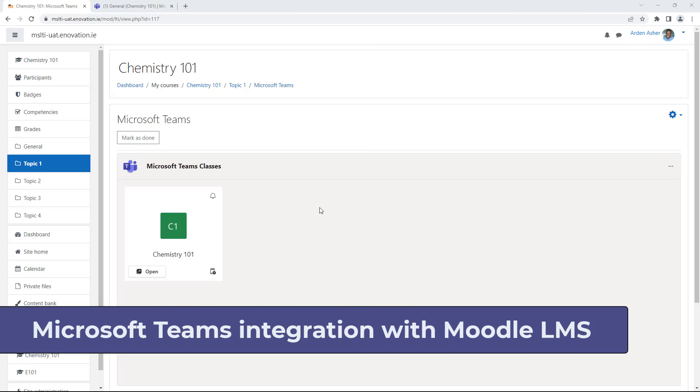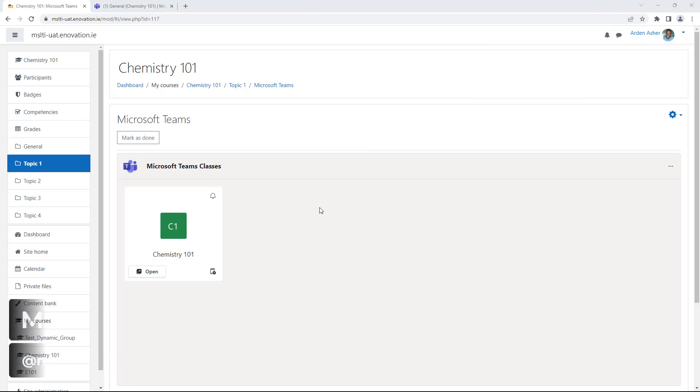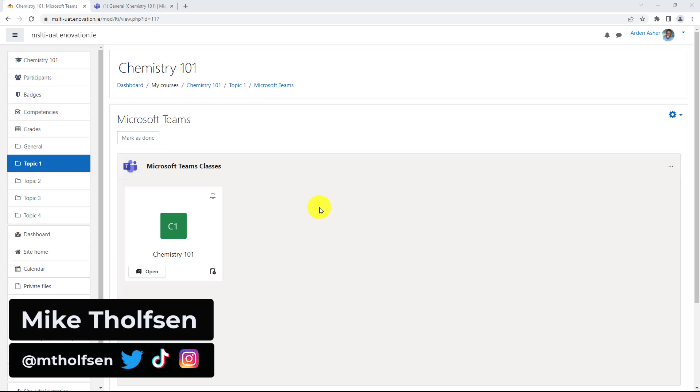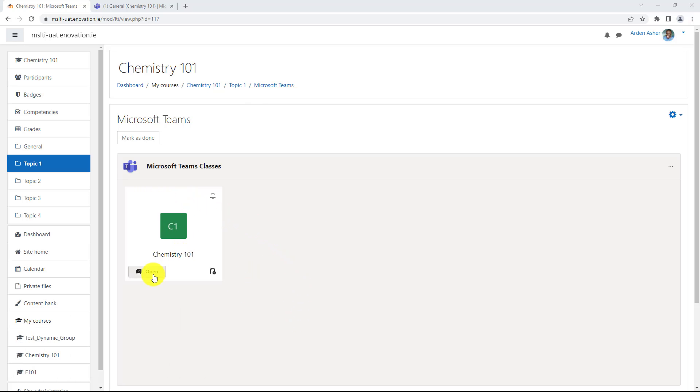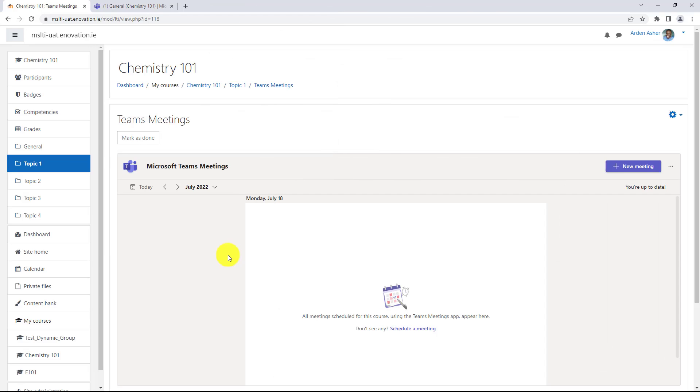I'll be showing the brand new Moodle integration with Microsoft Teams classes and meetings so you can integrate into your Moodle course and have class teams as well as teams meetings integration.